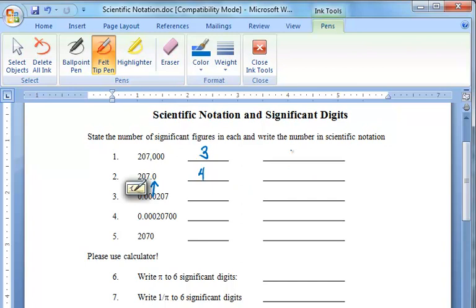When we come down to problem number three, we see that there are once again only three digits to the right of the decimal and to the right of the first non-zero digits. So in this case, we only have three again.